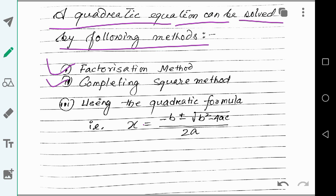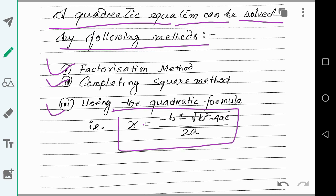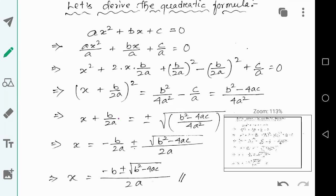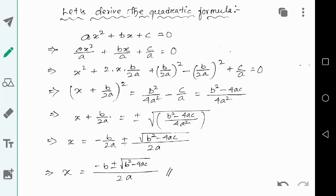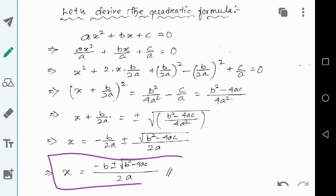A quadratic equation can be solved by three methods: factorization, completing the square method, and using the quadratic formula. I will show you how to derive the quadratic formula using the completing square method.